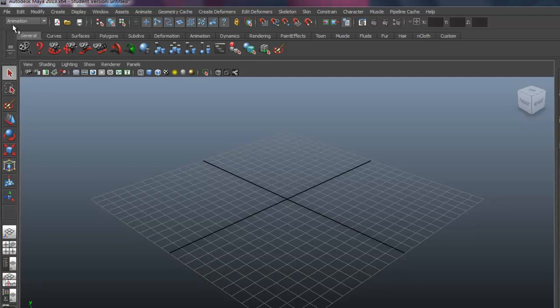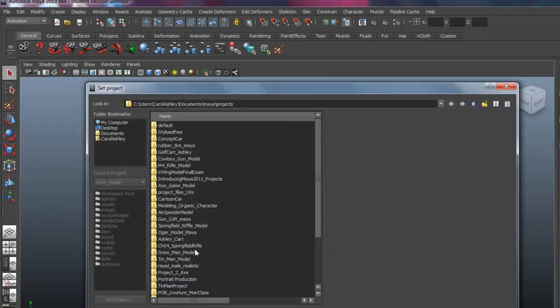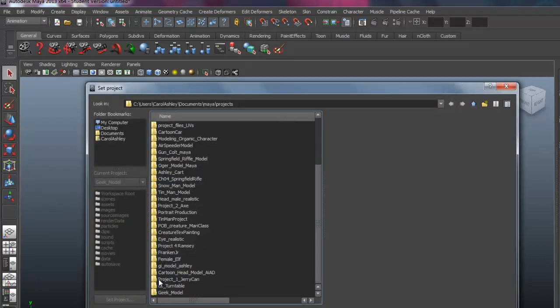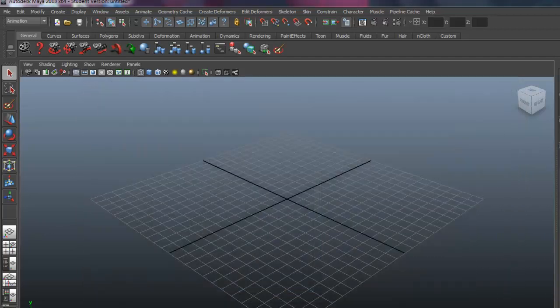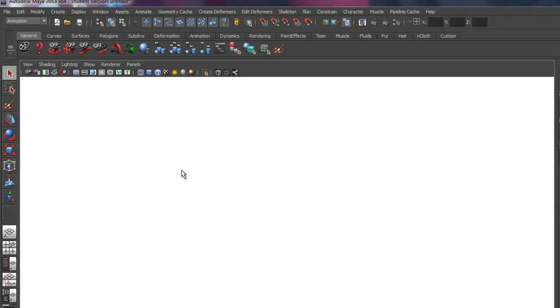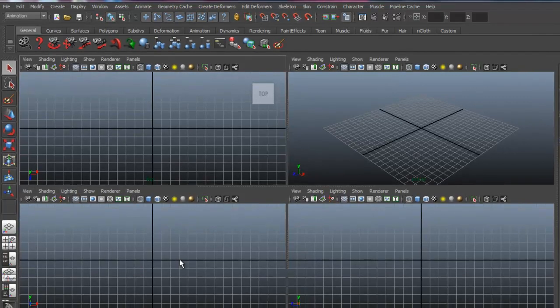So now when I go and I set up my image planes and I have my project set, which is the next thing to do here, I'm going to select the main folder there, Geek Model, and just hit Set. So that's now set up. And if I come under my four panel view here, just hitting the space bar, I'm going to start with my front view.